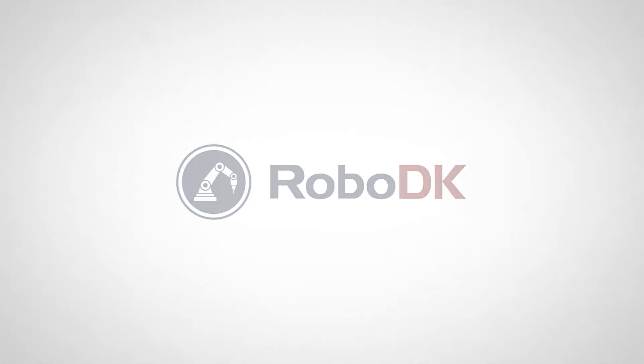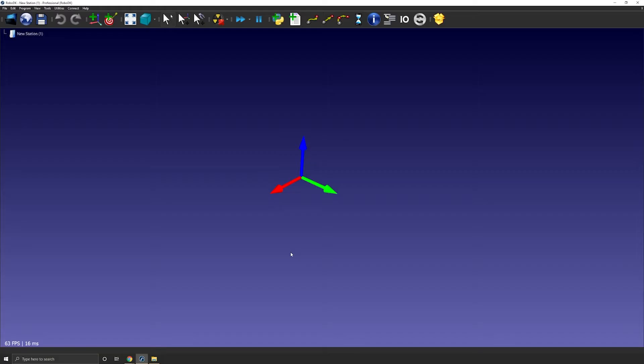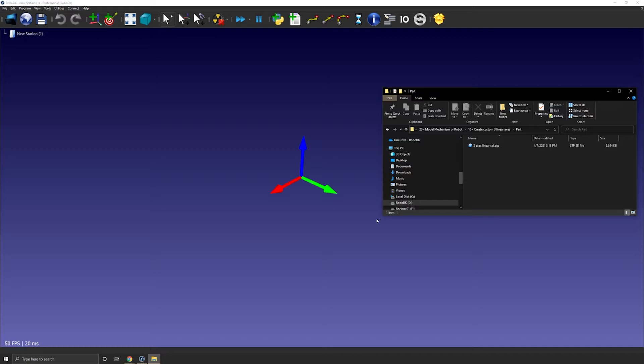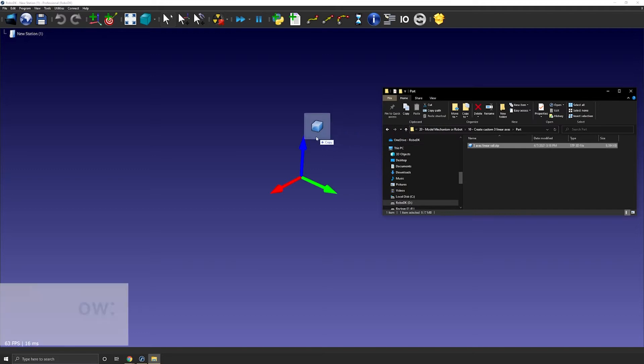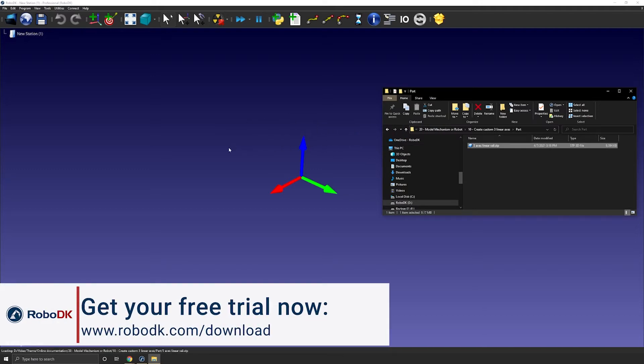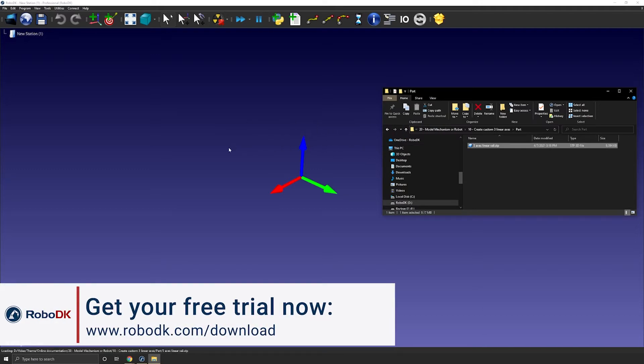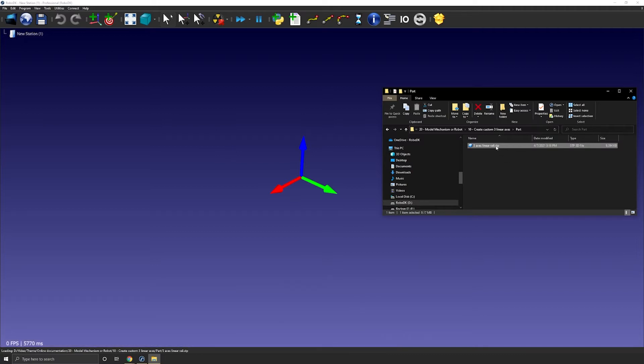The first step to create a three-linear axis robot is to import a 3D model. Here I have a rail provided by Lucas Robotics. I will drag and drop the step file to load it in my station. Here I'm using a step file but IGES or STL would also work.